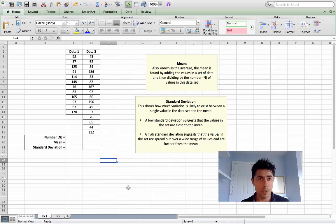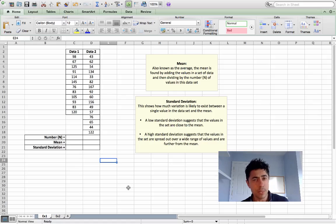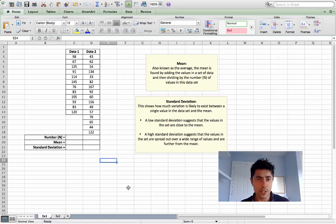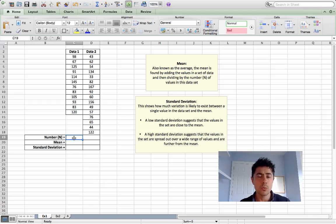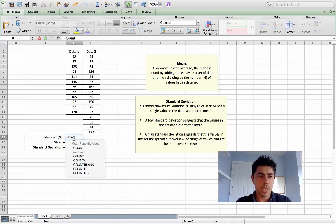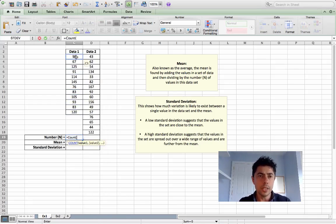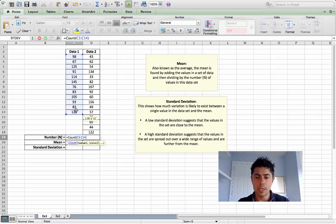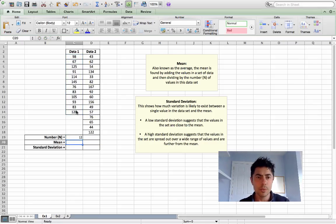The first set of data we have people that have cycled 98 kilometers, 67 kilometers, etc. So what we need to do firstly is to calculate the mean. We can find the number of values using an Excel tool where we put equals COUNT, open your bracket, highlight the cells from the first to the last, drag down, close your bracket and press return. We see that we have 12 figures for the first data set.